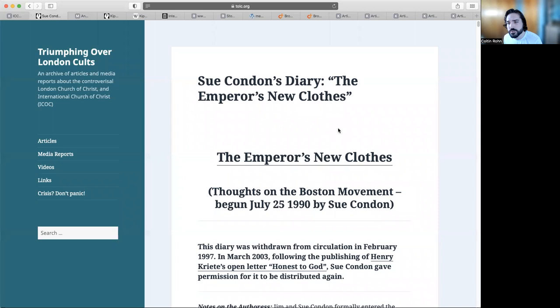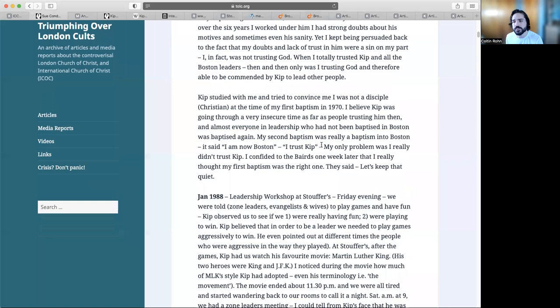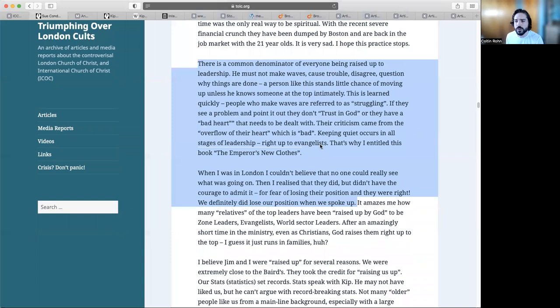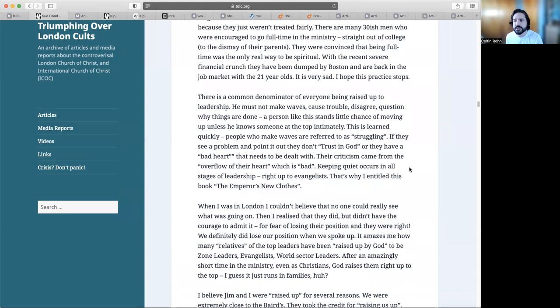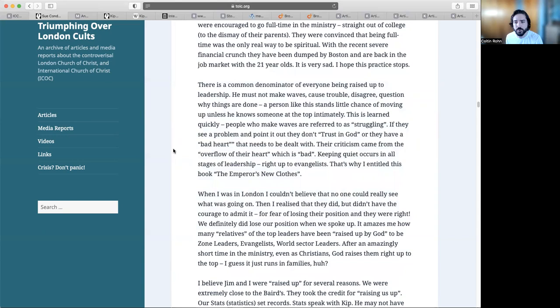We're first going to go back in time to a site called Sue Condone's Diary and The Emperor's New Clothes. She writes this from her journey being in the Boston Movement from the 90s. There is a common denominator of everyone being raised up to leadership: he must not make waves, cause trouble, disagree, or question why things are done. This is learned quickly. People who make waves are referred to as struggling. If they see a problem and point it out, they don't trust in God or they have a bad heart that needs to be dealt with.